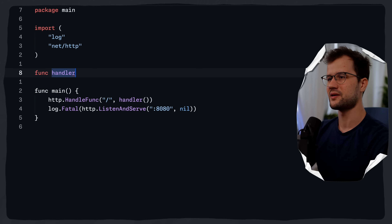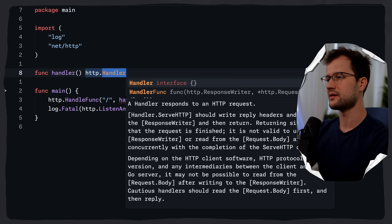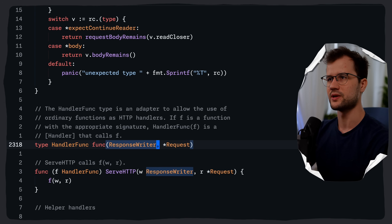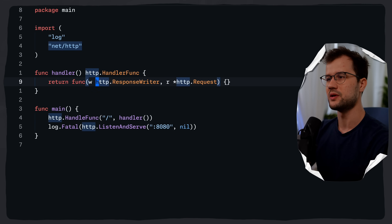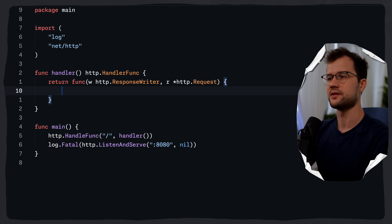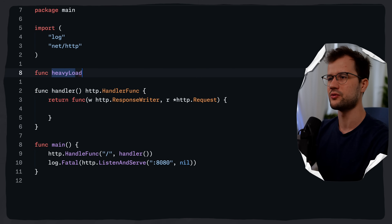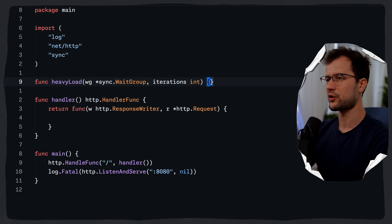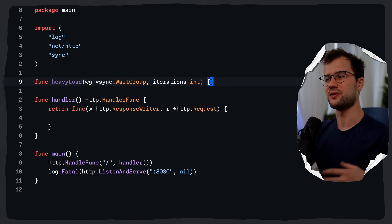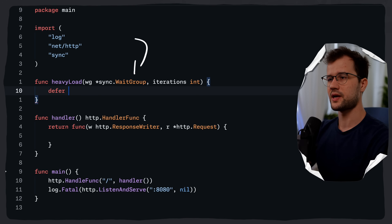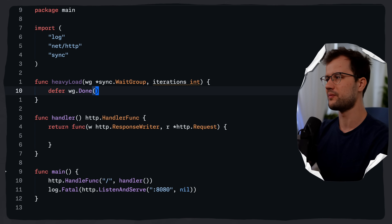Let's create the handler function. So we say func handler, and this handler function returns an http.HandlerFunc, which is a func with a ResponseWriter and a pointer to a Request. Inside we return this anonymous function. We also want to spawn two goroutines to simulate some heavy work. So let's create a heavyLoad function which takes a pointer to a WaitGroup and an iterations integer.